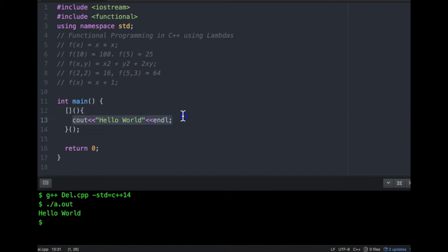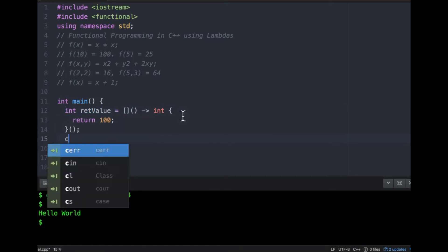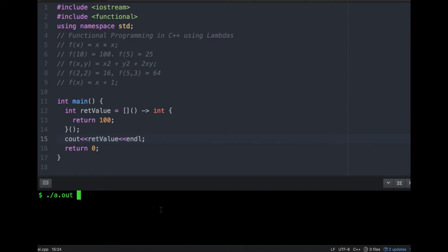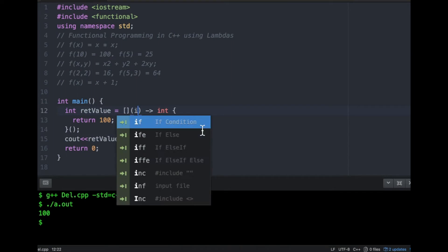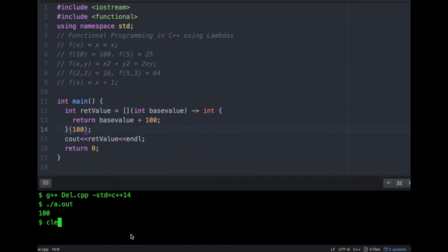Since lambda is a function, it can return a value — let's say it returns 100. The return type is specified like this — this is the syntax for specifying return type. Since this function is executing and returning a value, I can take the return value and print it. Just like any other function, a lambda can also take input parameters like base_value and return base_value + 100.